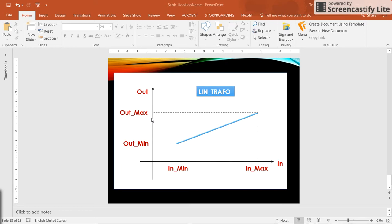We can think of input and output variables as corresponding degrees in Fahrenheit and degrees in centigrade. Or the input variable could be an analog input providing voltage in a given range, for example between 4 and 12 volts, and the output could be a variable like temperature, pressure, force, and so on. This is how the transformation should be done.